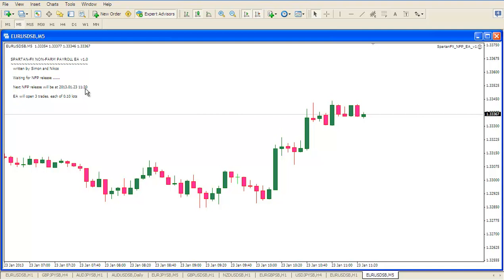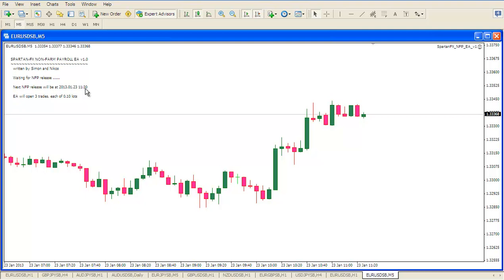It's just about half a minute to go until our pretend NFP release on the 11:30 chart time candle. So when that happens we will observe what happens with the EA.